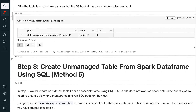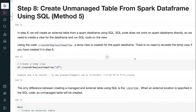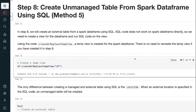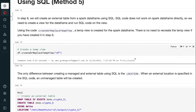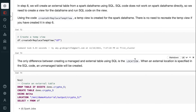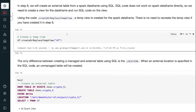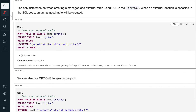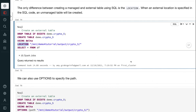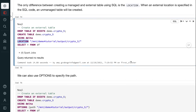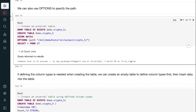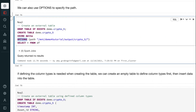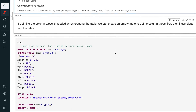In step 8, we will create an external table from a Spark DataFrame using SQL. SQL code does not work on a Spark DataFrame directly, so we need to create a view for the DataFrame and run SQL code on the view. Using CREATE OR REPLACE TEMP VIEW, a temp view is created for the Spark DataFrame — there is no need to recreate the temp view if you already created it in step 6. The only difference between creating a managed and external table using SQL is the location. When an external location is specified, an unmanaged table will be created. We can also use OPTIONS to specify the path. If column type definition is needed, we can create an empty table first to define column types, then insert data.